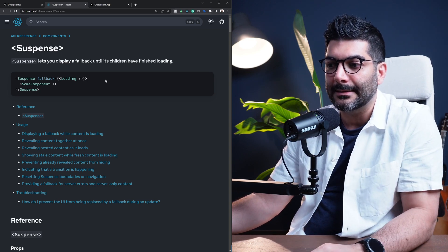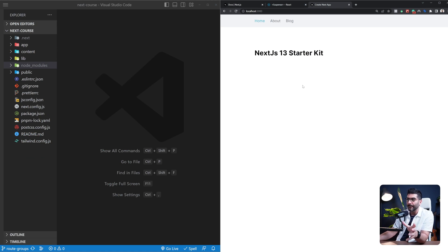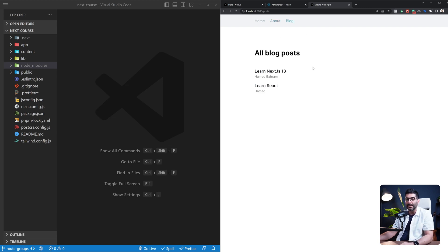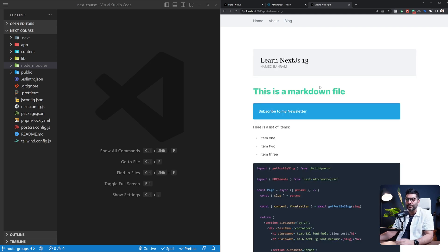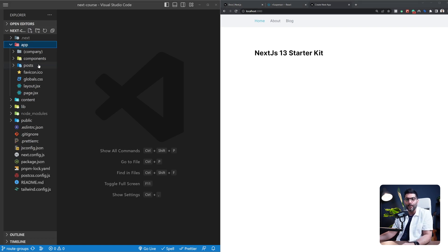Let's jump into the code and see this in action. Building on top of the project from previous lessons, we added an about page for different route groups, some blog posts, a list of all blog posts, and individual blog posts. Let's see how we can add loading UI using suspense — a feature in React 18 — to our project. Let's start with our posts.